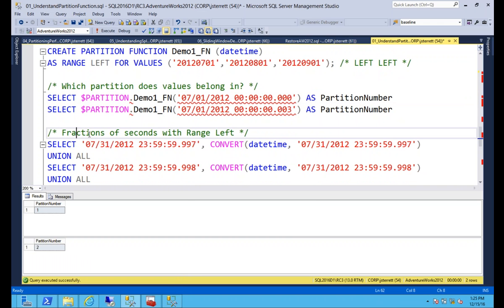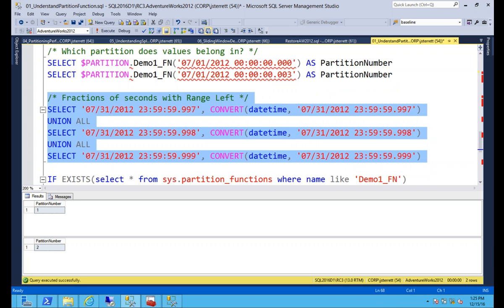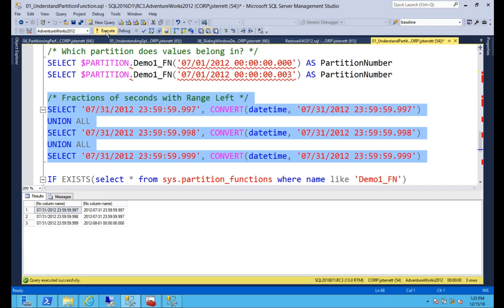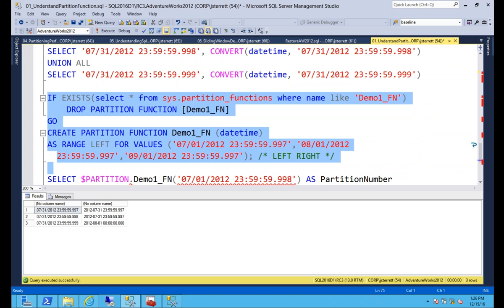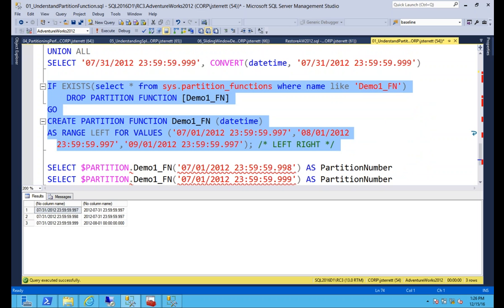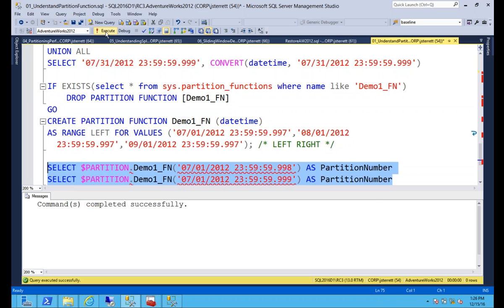Another thing to cover: how fractions work with datetime. If you take the last three possible millisecond values and convert to datetime — 997 stays 997, 998 rounds down to 997, and 999 gets rounded up to the next day. So with range left, if you think the 999 milliseconds is your last value for a date, it will actually be pushed out to the next date, causing a partition boundary mistake on both sides of a date.